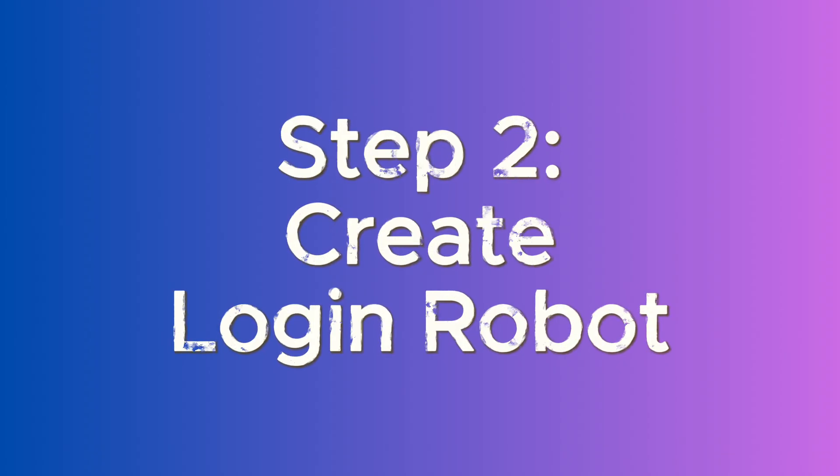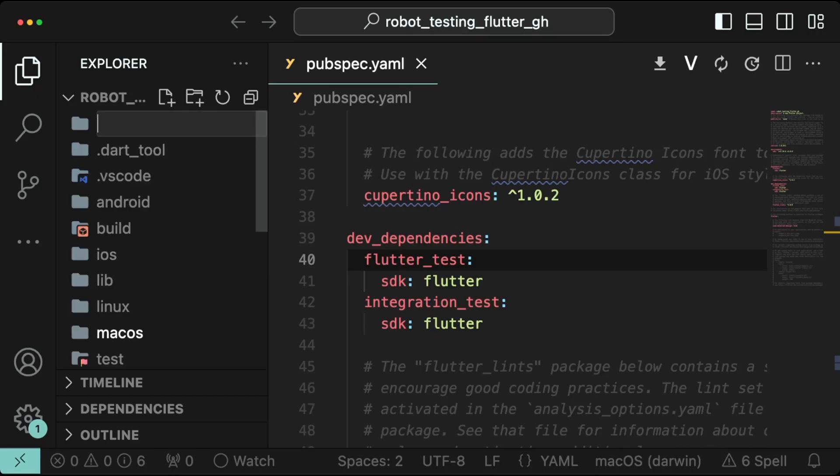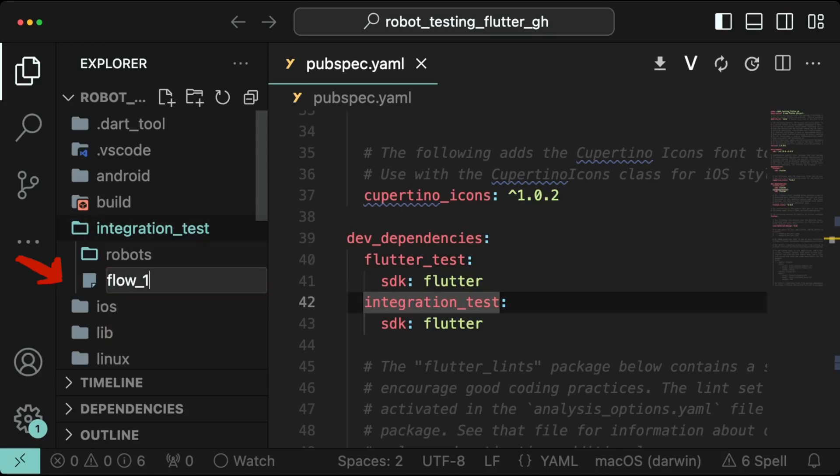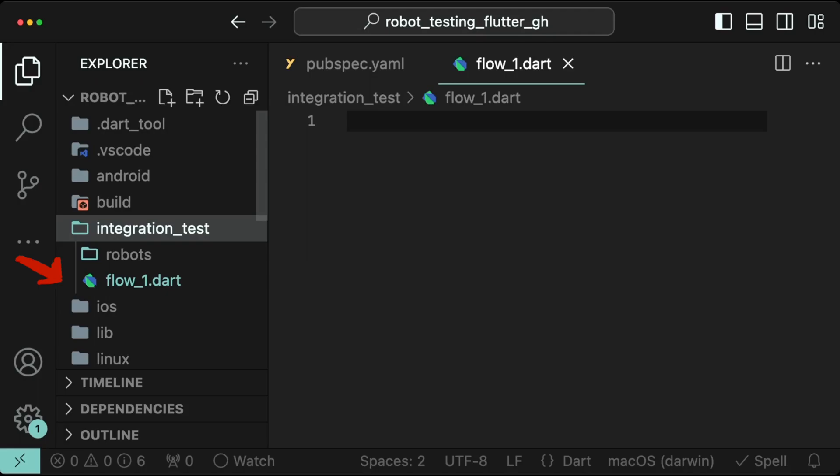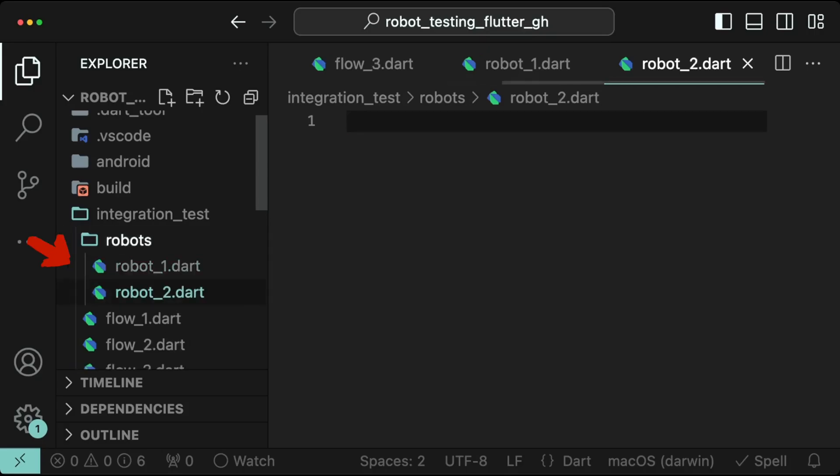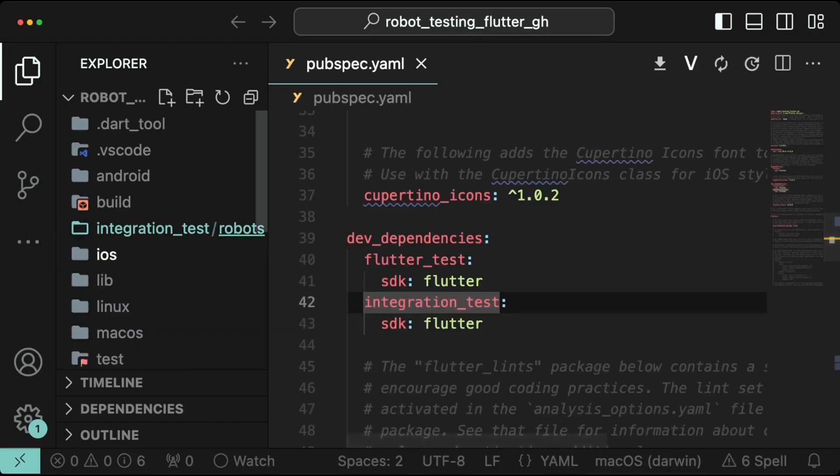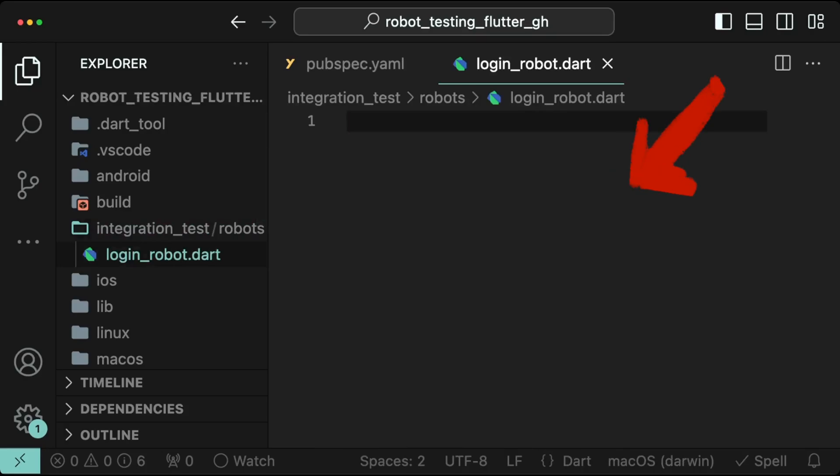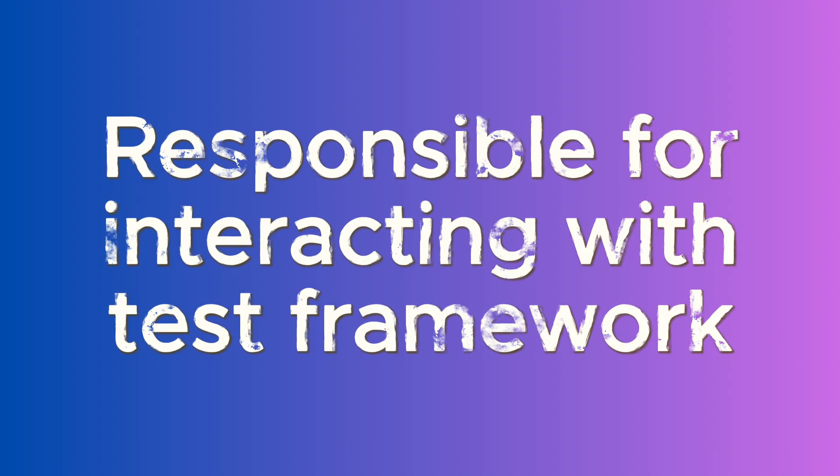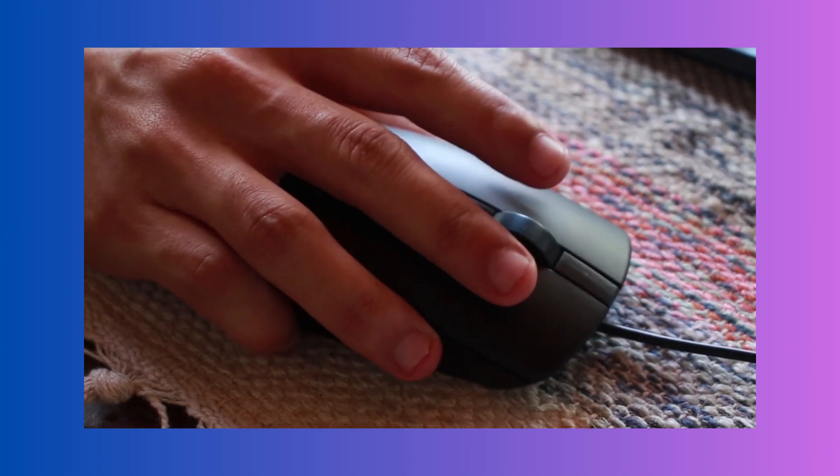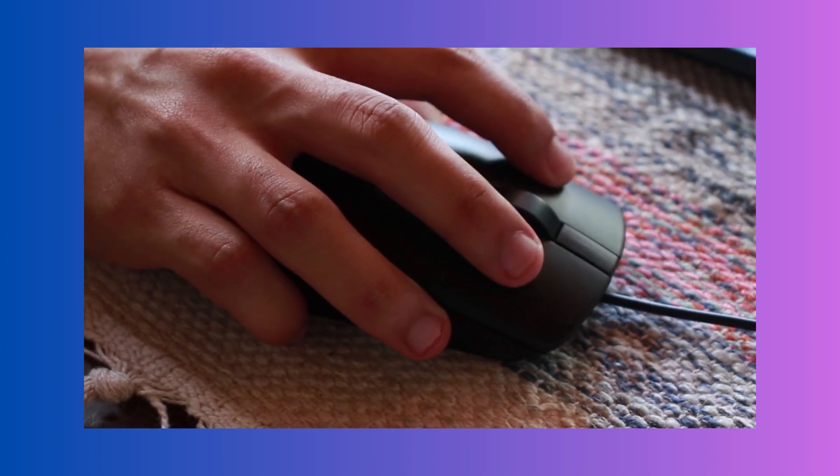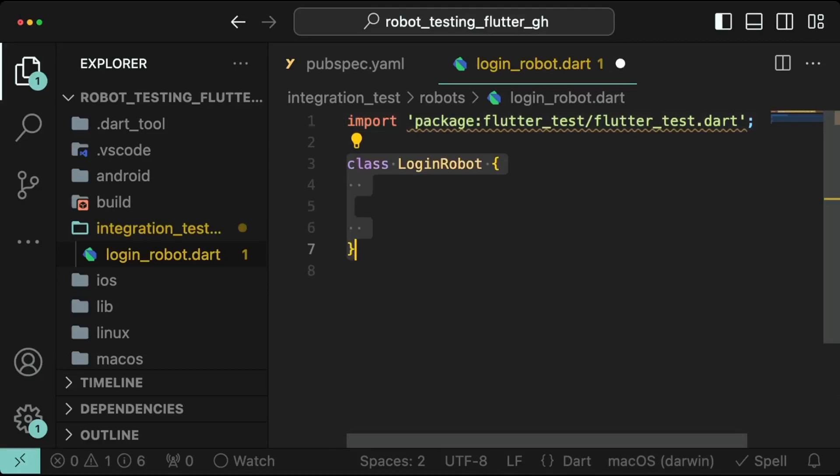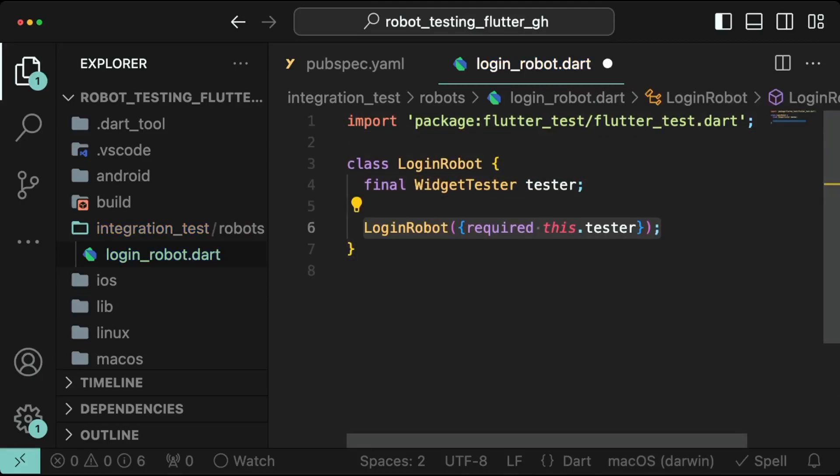Step 2: Create login robot. Create a folder called integration underscore test at the root of your Flutter project. Then create a folder called robots inside of that folder. All our integration test flows will become children of the integration underscore test folder, while all our robots will become children of the robots folder. Now let's create a robot inside the robots directory and call it login underscore robot dot dart. We will implement the login robot class inside this file and it will be responsible for interacting with the test framework and performing the same actions a user would to test the login screen. So we can now go ahead and add the widget tester dependency to our class like this.